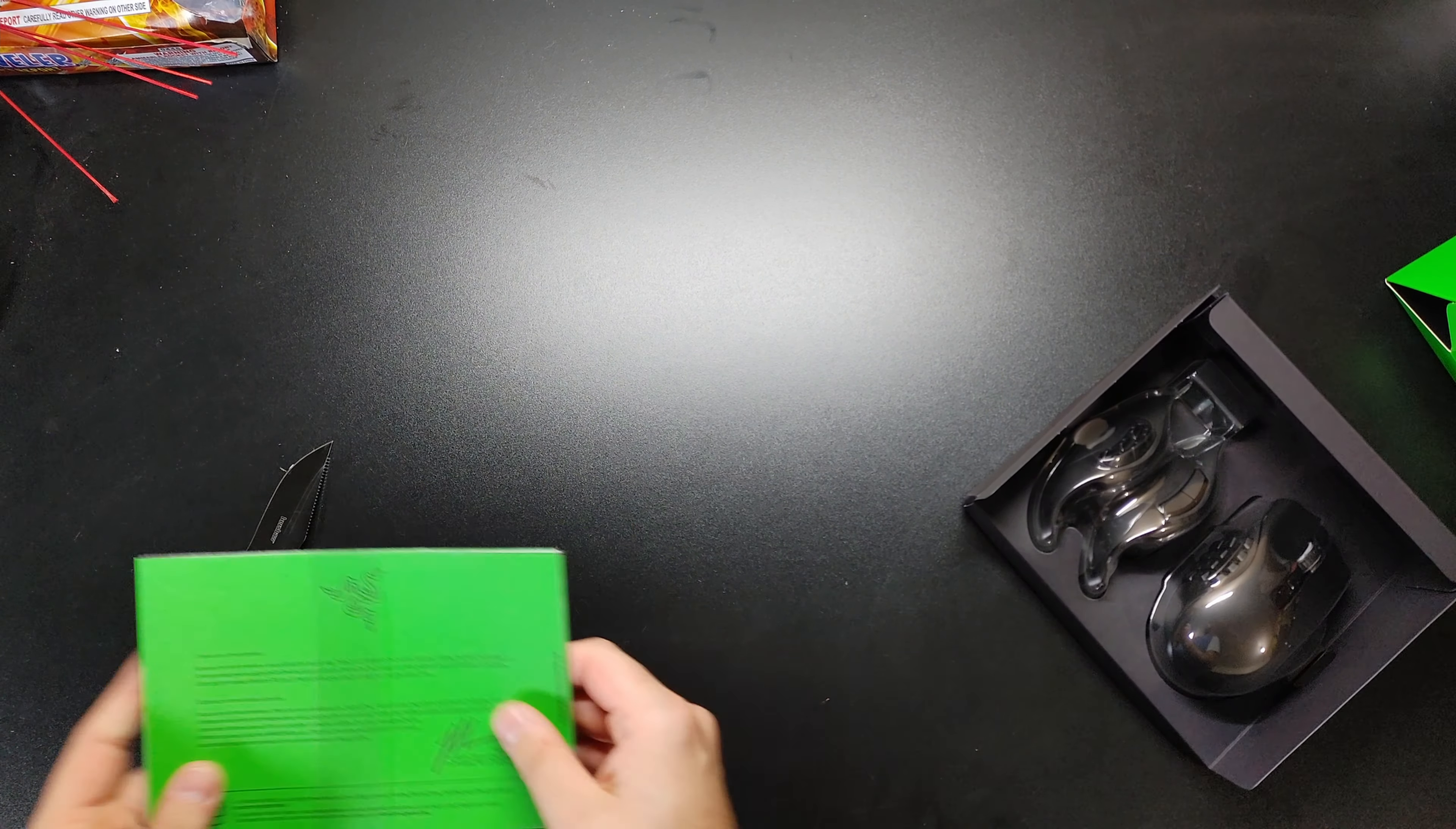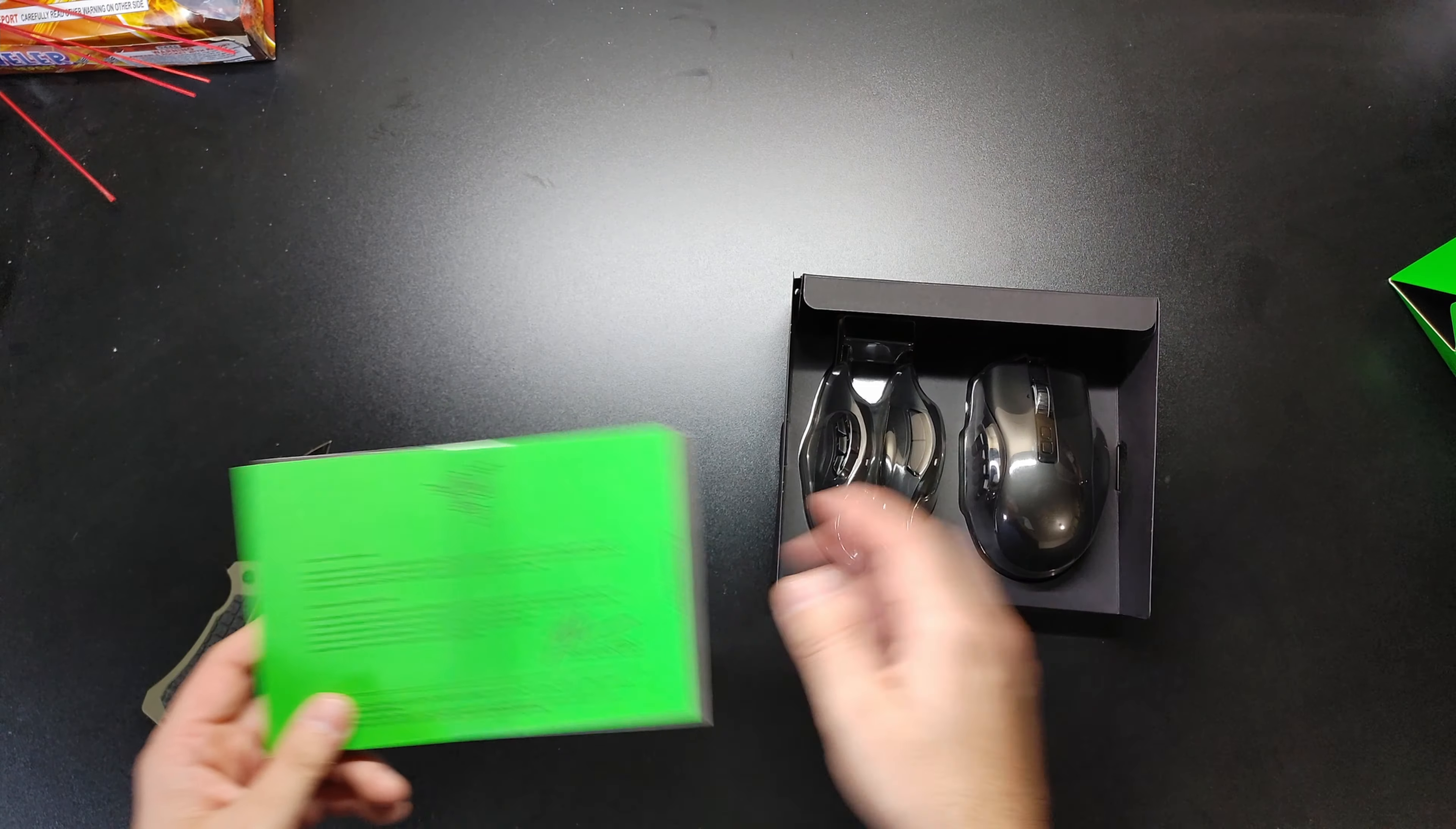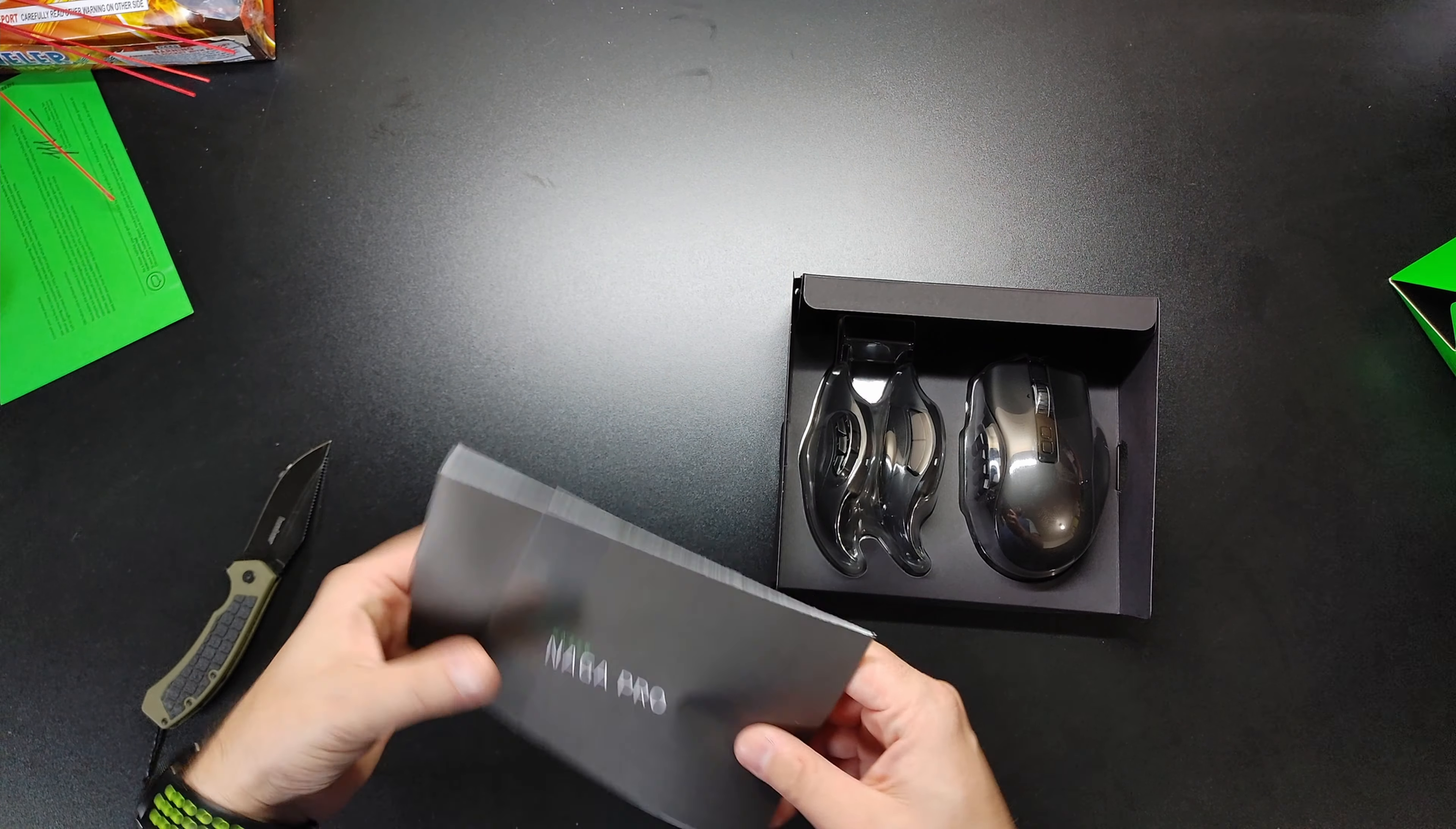The thing that makes this one fun, other than your standard so many buttons, is it's modular, right? So not that you need too much of an unboxing for Razer stuff. Everybody's kind of seen Razer stuff these days.